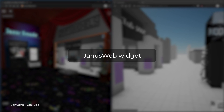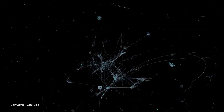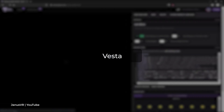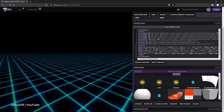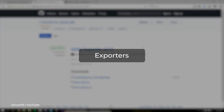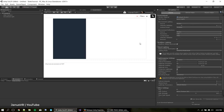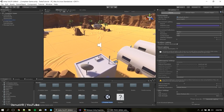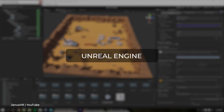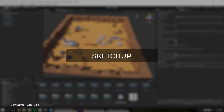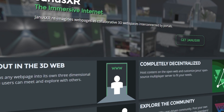Janus Web Widget allows you to connect to the metaverse with a regular 2D browser. Vesta is a free hosting on which you can start creating your virtual space. Exporters allow you to load 3D models and animations into Janus XR from other popular programs, such as Blender, Unity, Unreal Engine, Maya, and SketchUp. Documentation on using Janus XR is available on the official website.